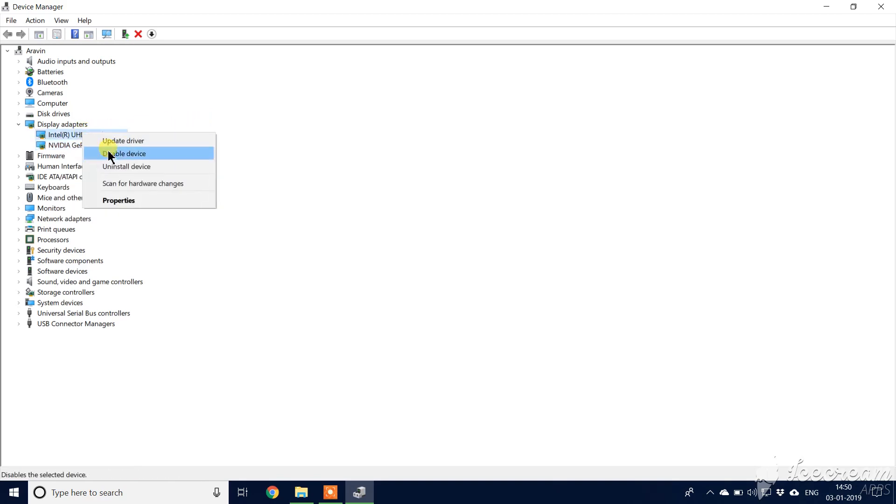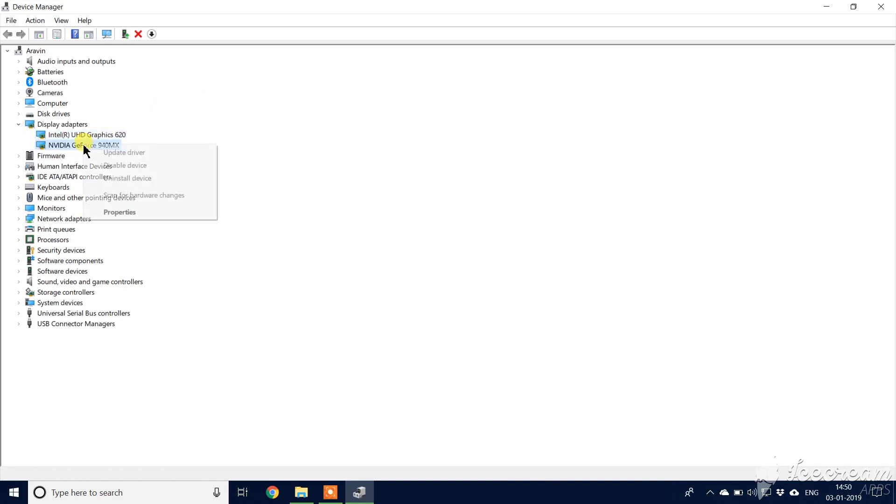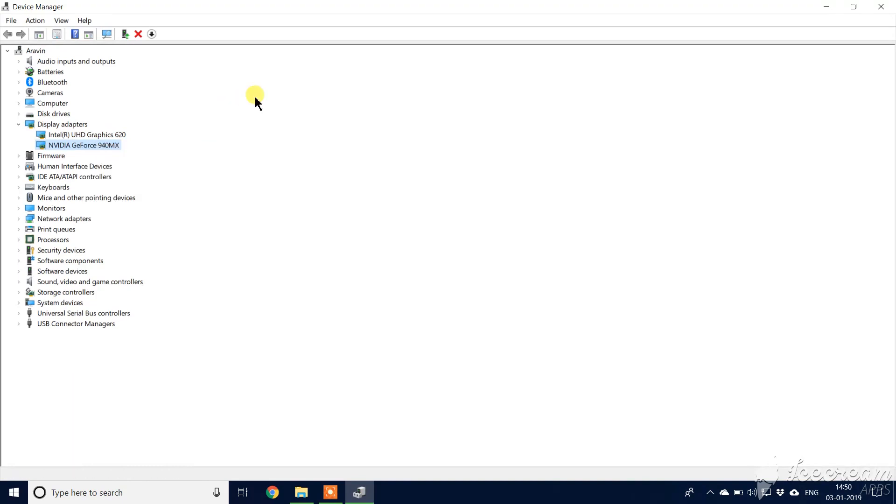So first you have to disable and then enable this driver. Also disable and enable. Then just go to restart your computer.